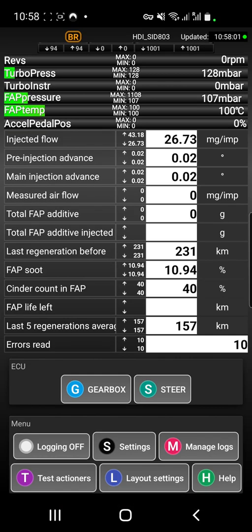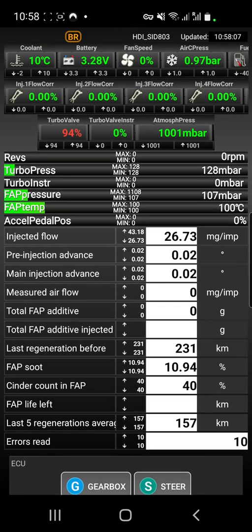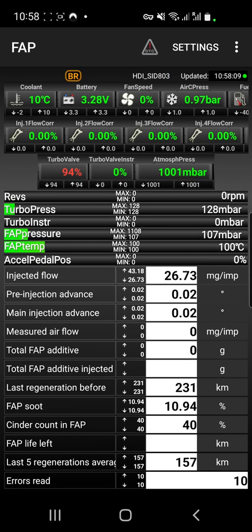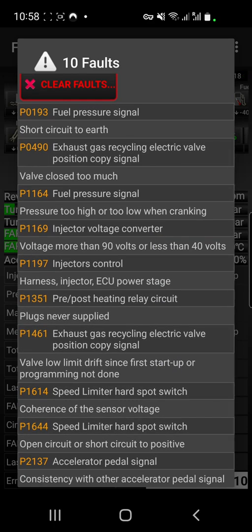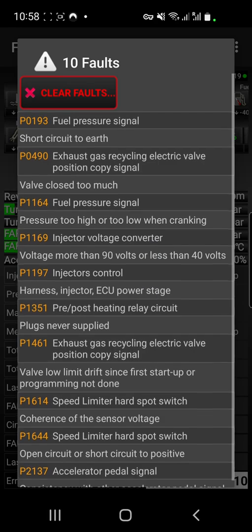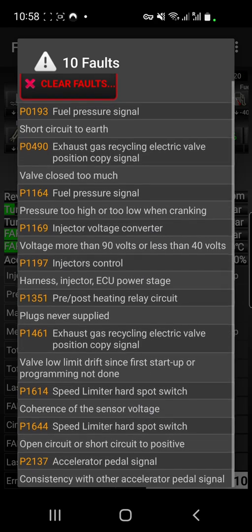If you want to access the fault codes, tap this area at the top — double tap — and then you can get DTCs by hitting that button. You can clear faults and see all your faults. As I said, this is an ECU on the bench so everything is unplugged.